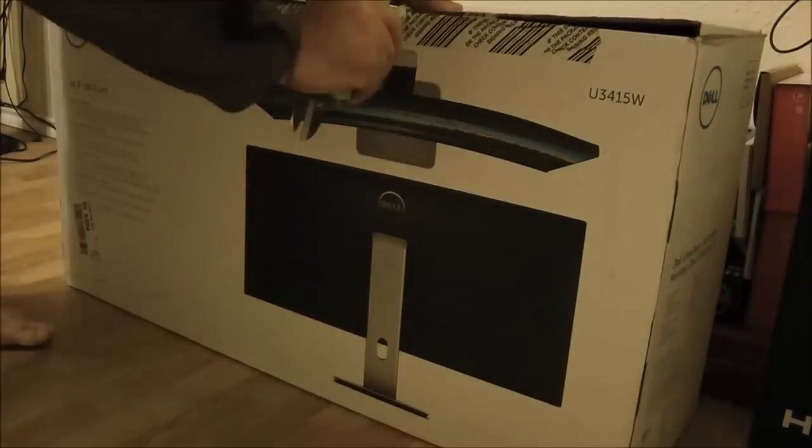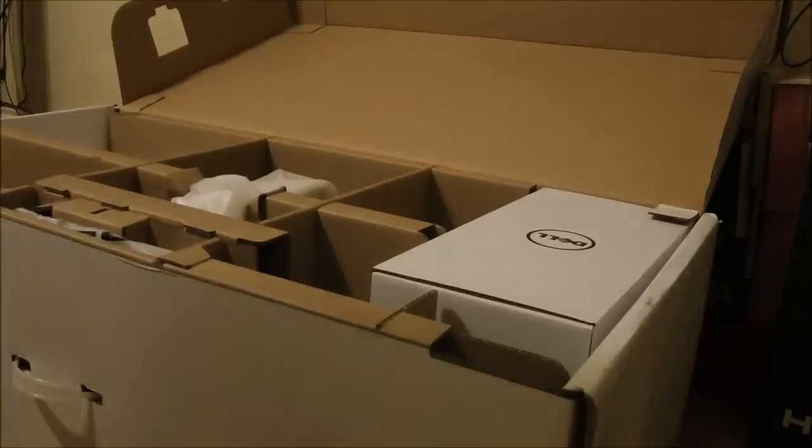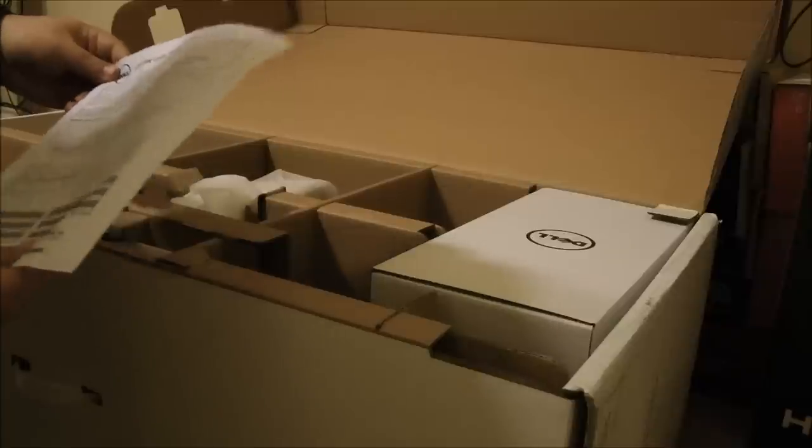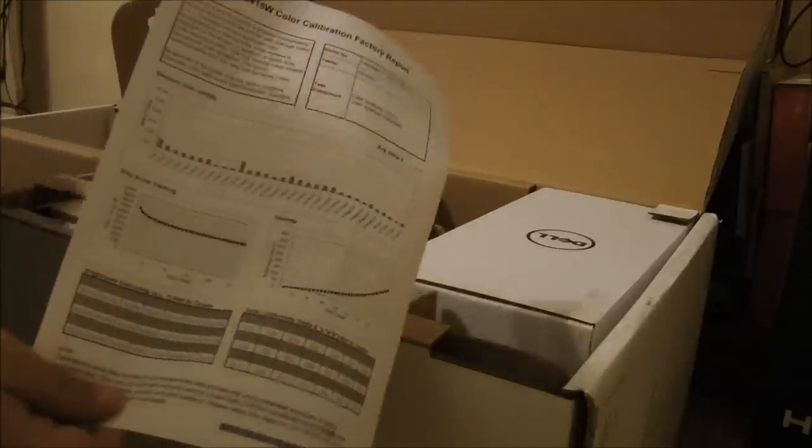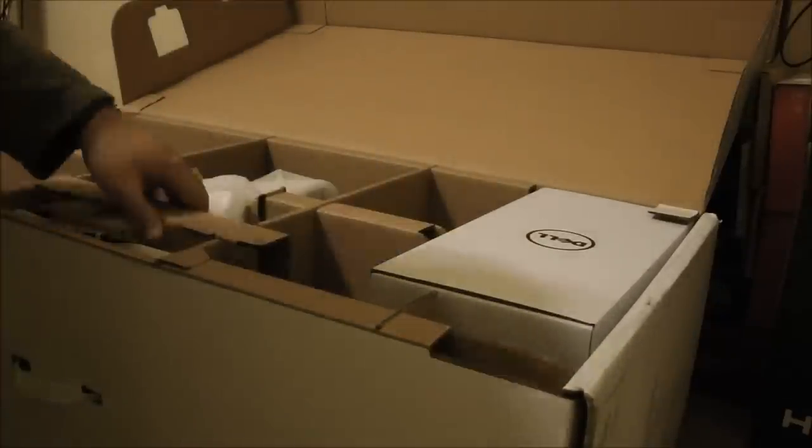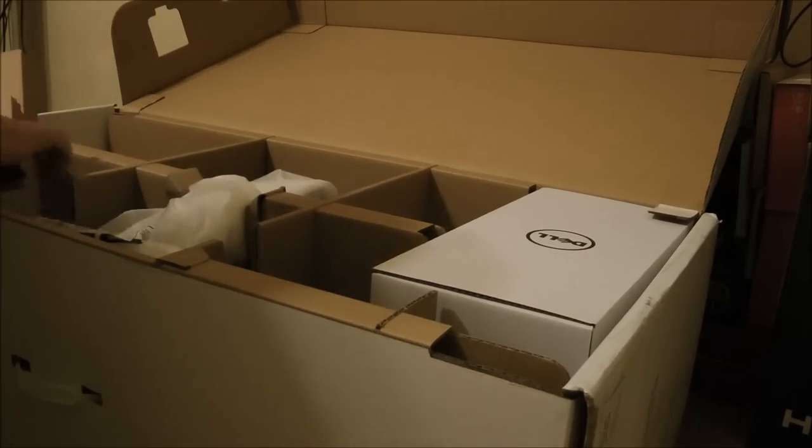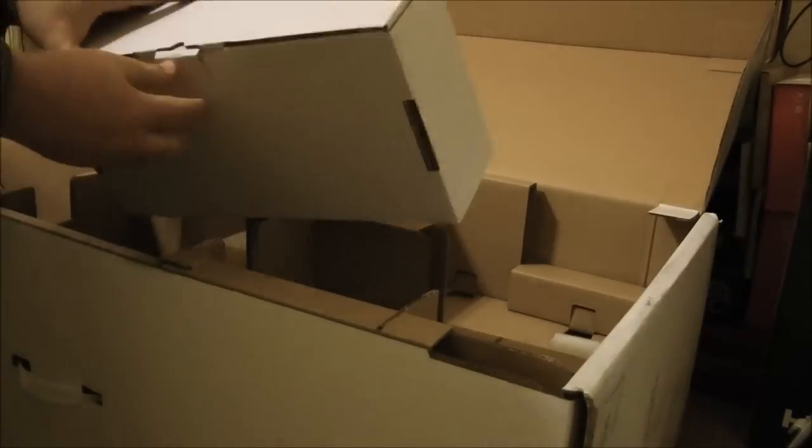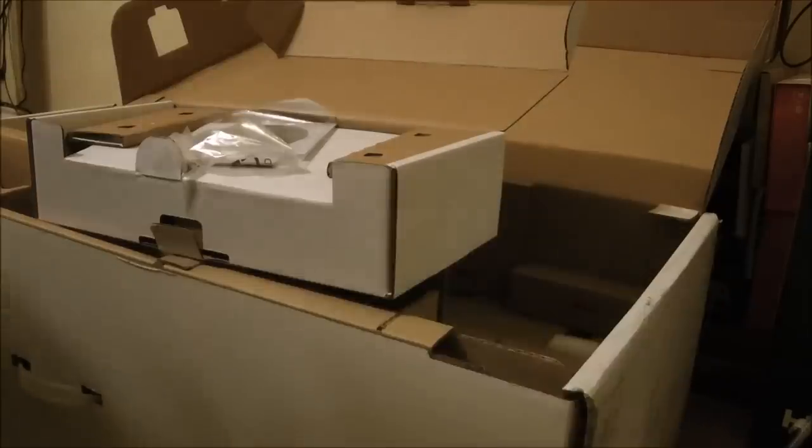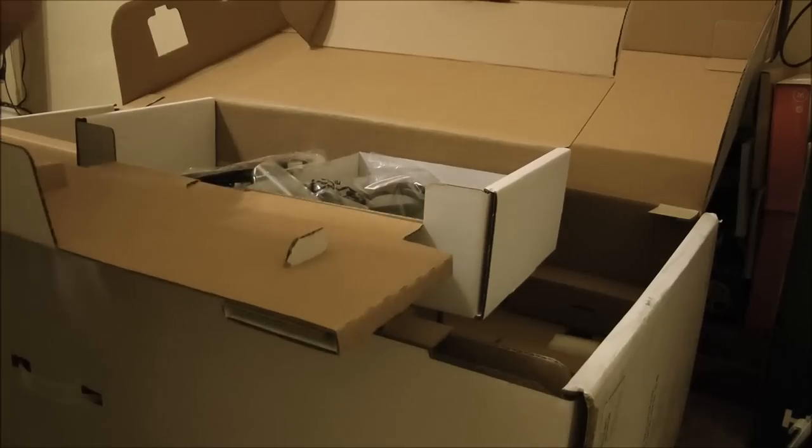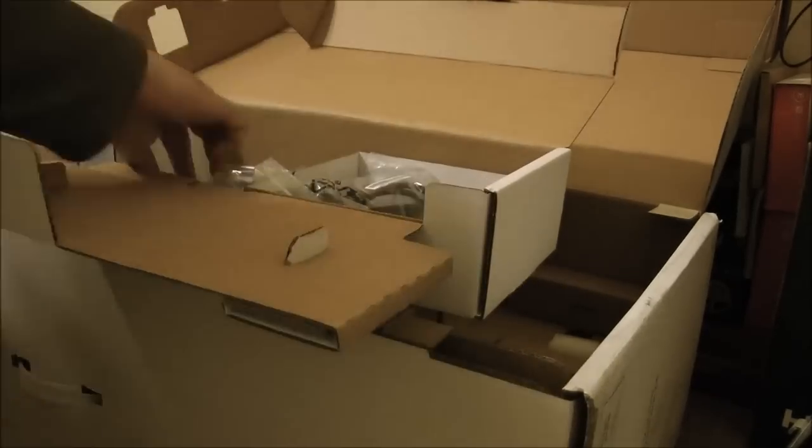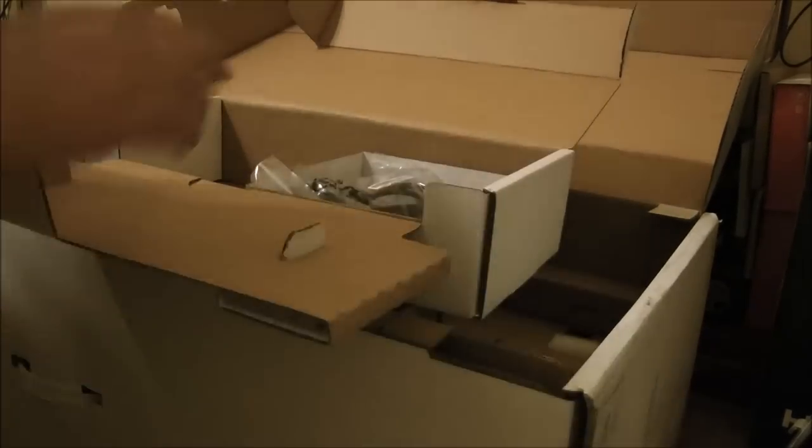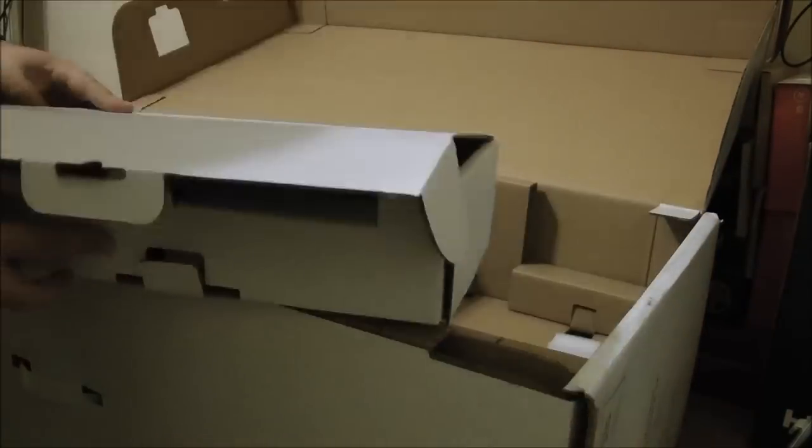First, unboxing and setup. In the box we receive the factory monitor calibration report for manual display calibration, more on that later, the stand packaged separately, and a utility box with the back plate for rear cable management, a driver's disk with a user's guide, and HDMI, USB 3.0 upstream, mini display port, and power cables.